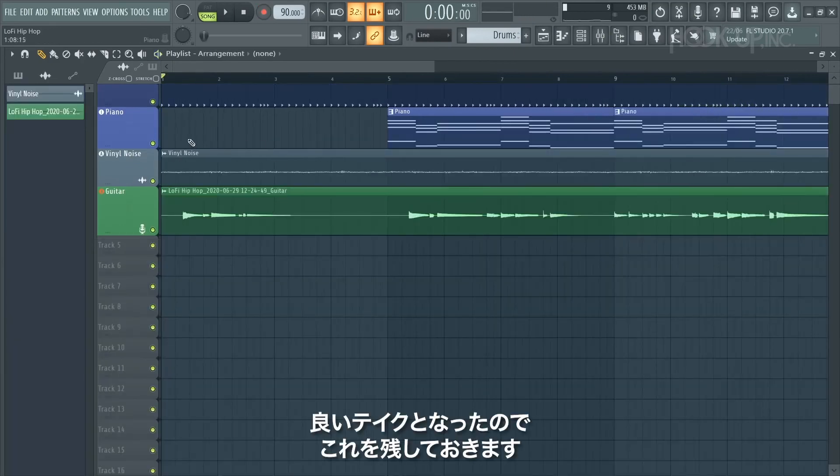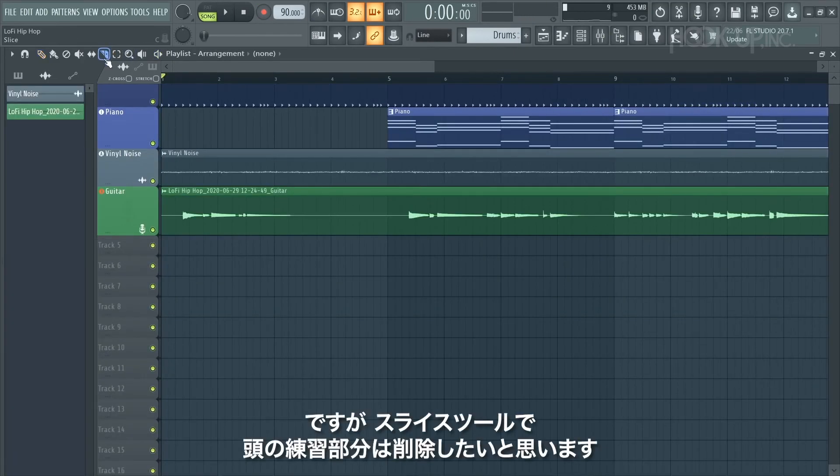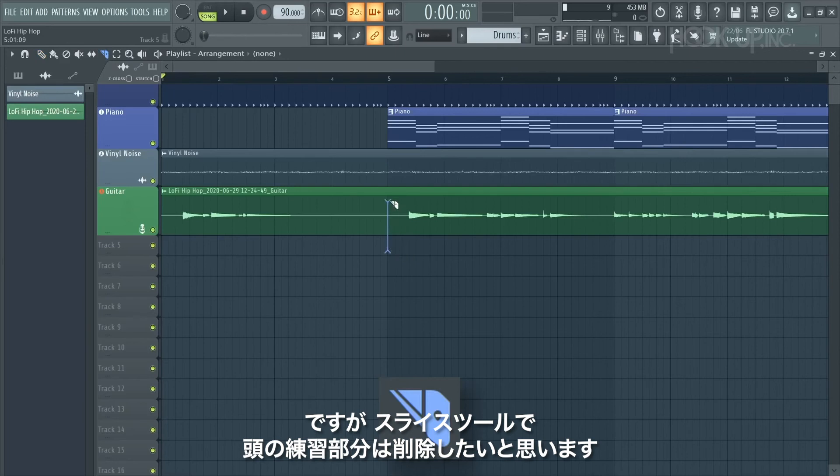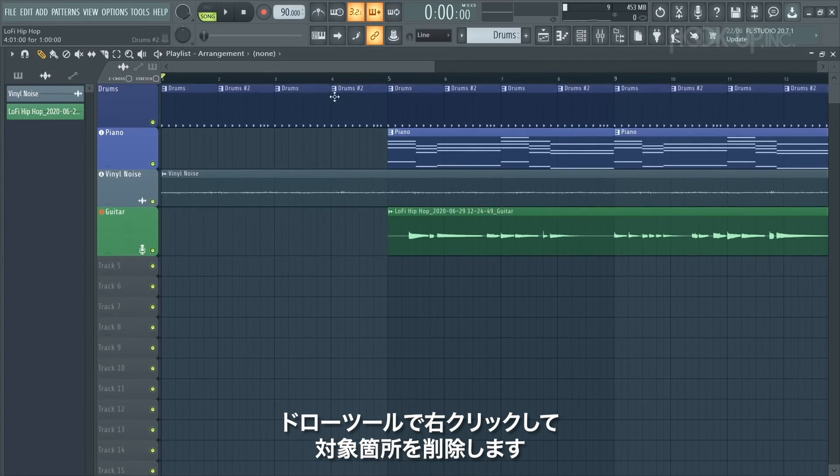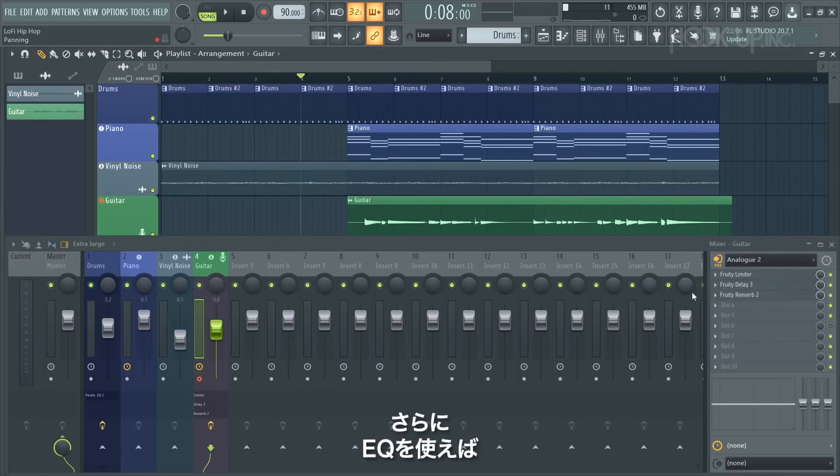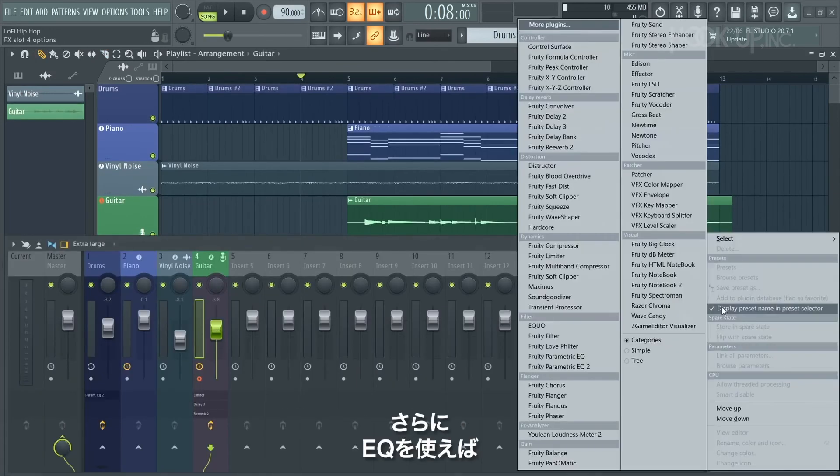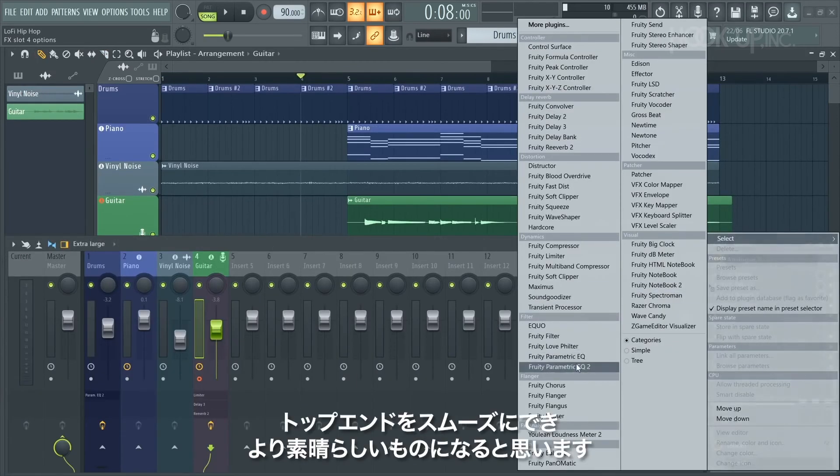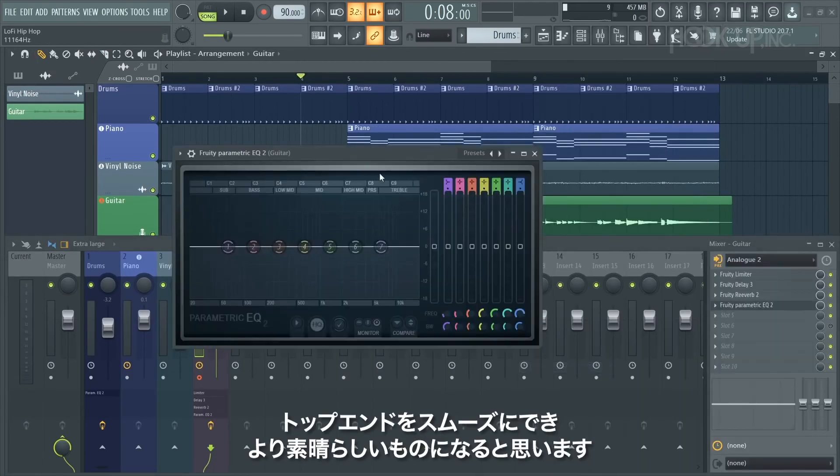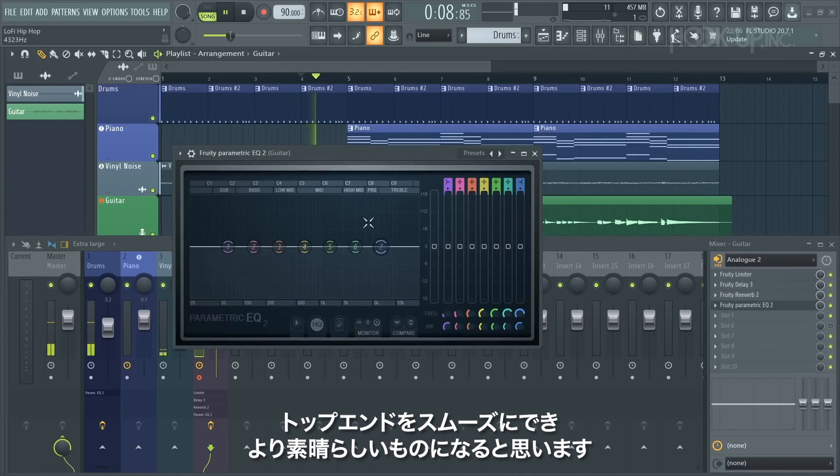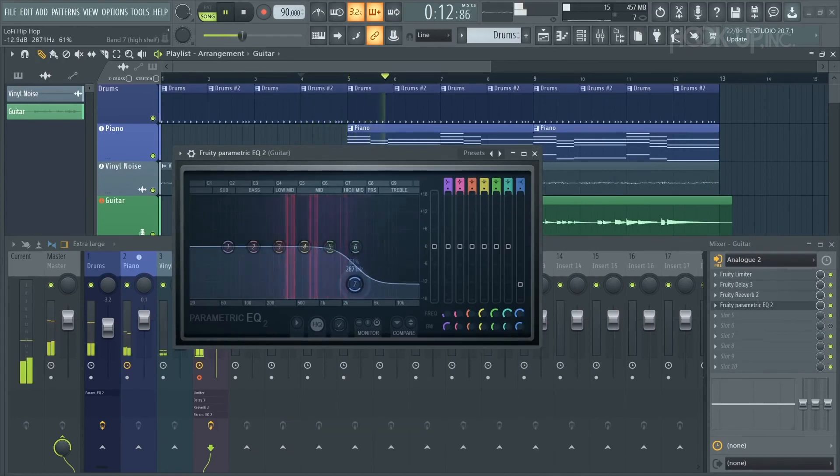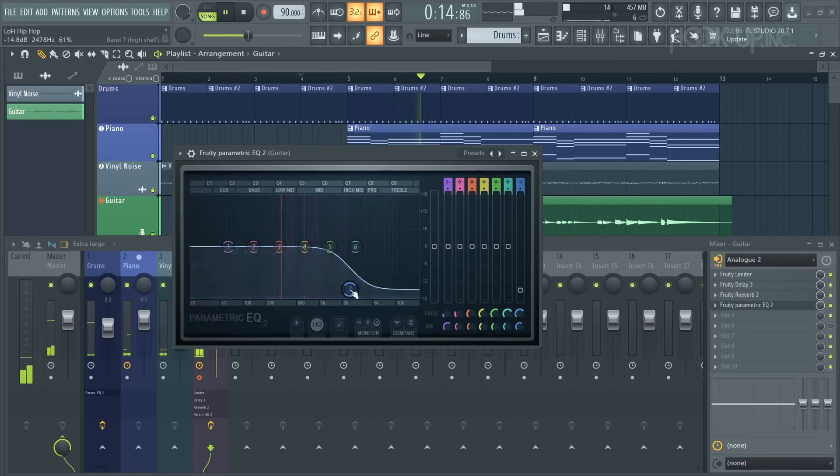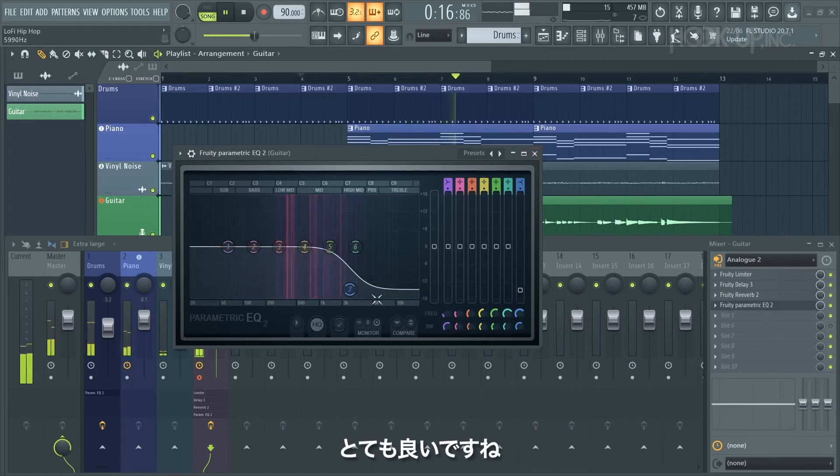I like that recording and I'm going to keep it, but I want to use the slice tool to just cut off that practice take at the start. Then the draw tool and a right click will delete that section of the audio. I also feel that loading an EQ will help me smooth out the top end. That sounds a lot nicer to me.